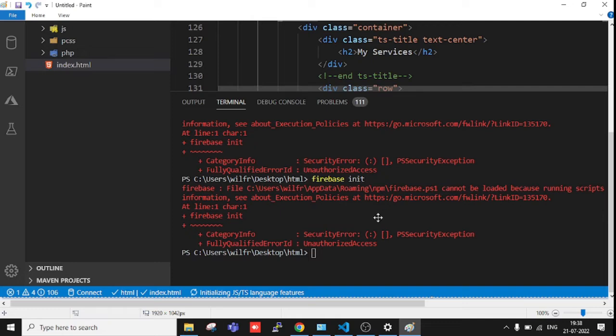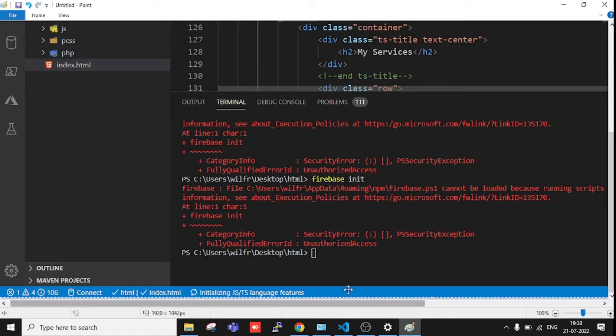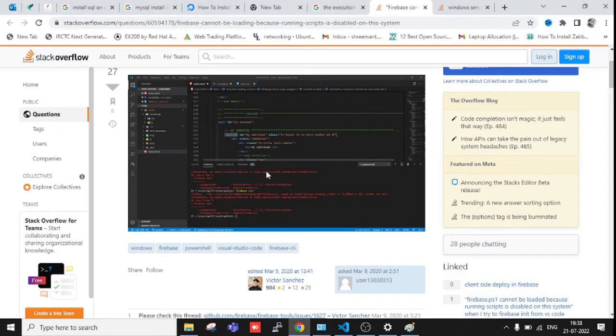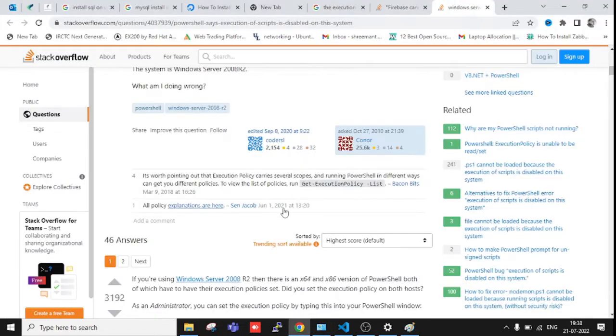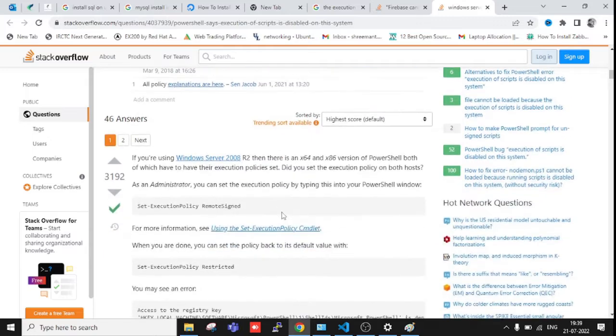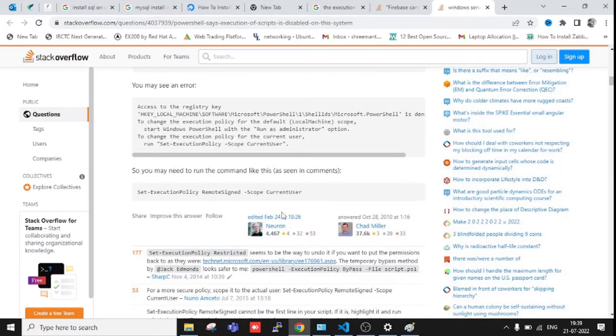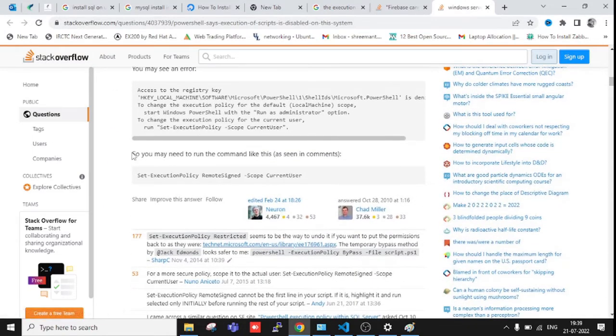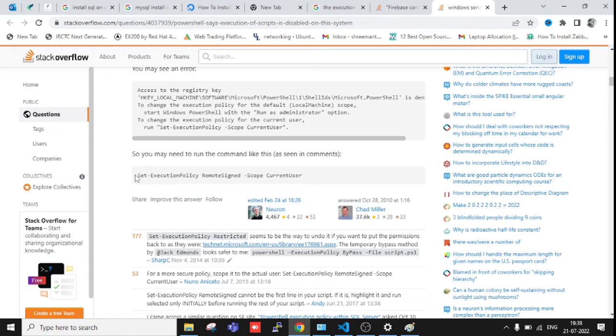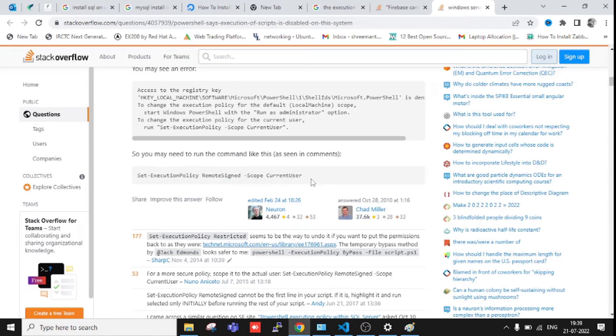Okay, let me show you. I was just searching, then I found this. You can try this and I will also copy and paste it in the description so you can directly use it to fix this. But while fixing this, you first need to open PowerShell.